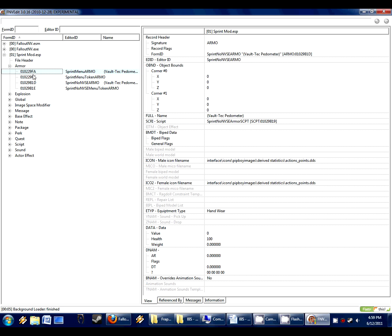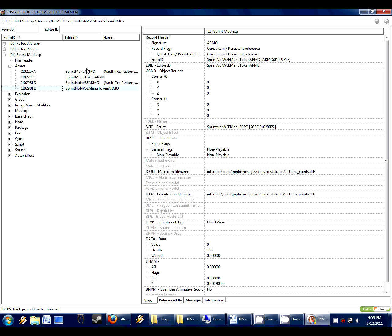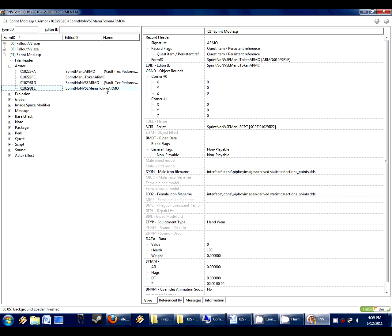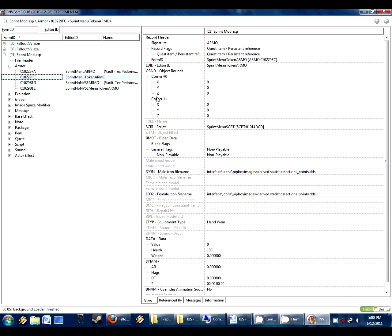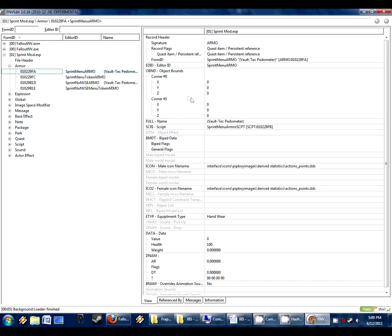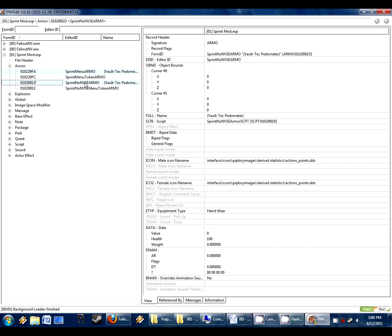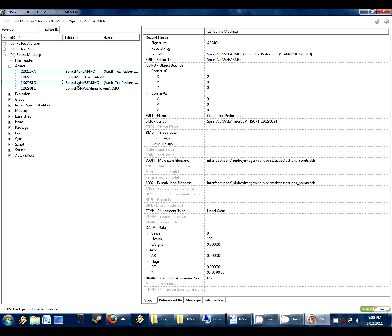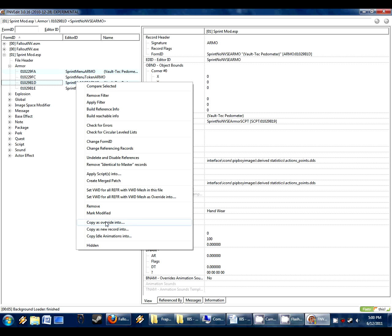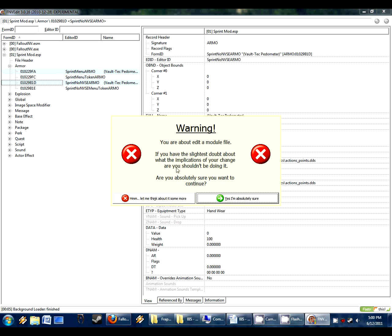What we want to do is copy these records. Each one of these items here is a record. Now there's these other two items here that don't have any name. You can see name and it's blank. These are just tokens for the script, just kind of behind the scenes stuff. All we care about is the items that you can actually see in game. There's only two of them here. And so what we do is we can select both. You can hold out a control to select the others. We right click and we do copy as override into. Never do copy as new record. That's not what we want ever. We want copy as override into.